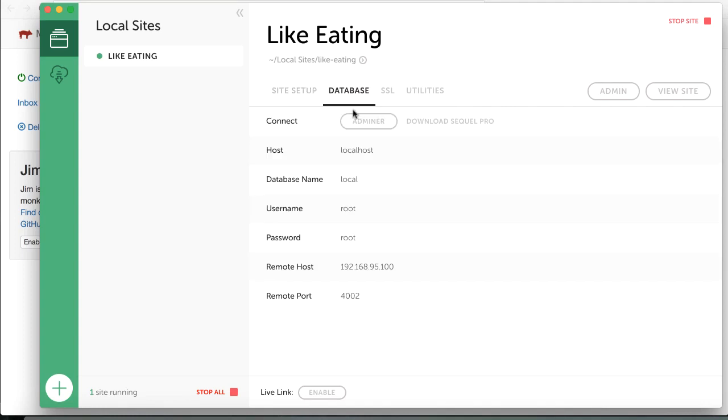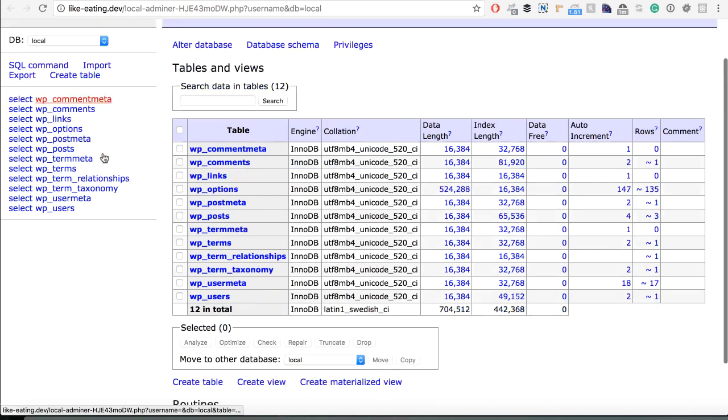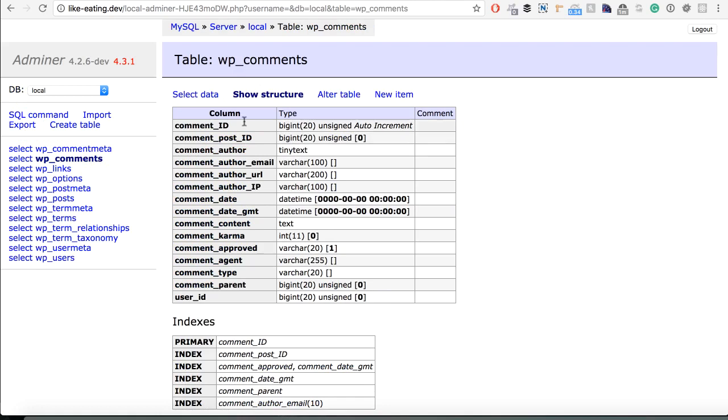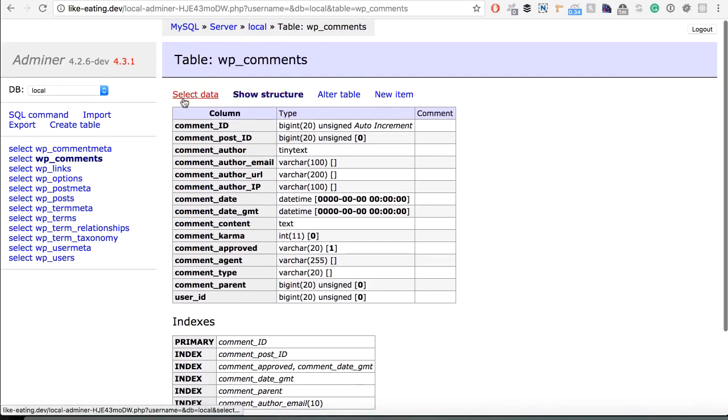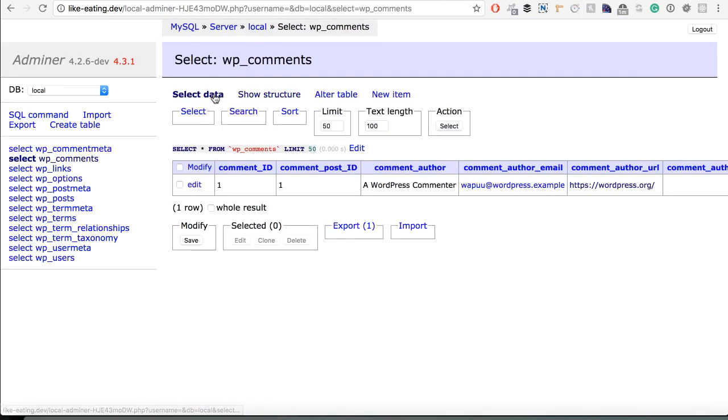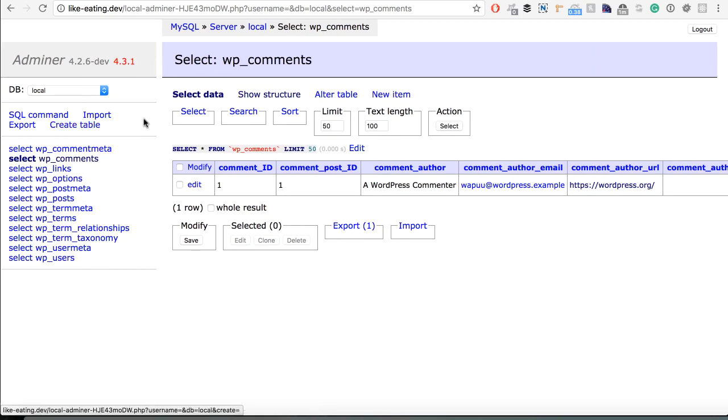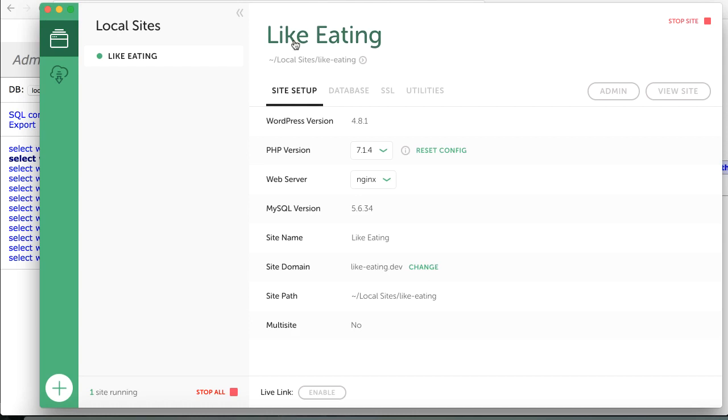If you go to database, they do not use the PHPMyAdmin, they are using something called Adminer or something like that. I'm not sure how it's pronounced, but essentially it's the same. So you can click on database, you can check on data and stuff like that. It's pretty much the same and as you can see with a few clicks you can have everything done.